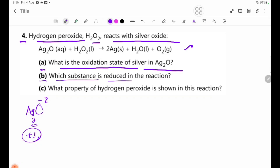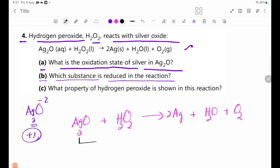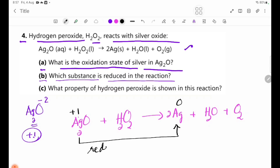We are going to introduce Ag resistance. If you are going to reduce the number of the two, then you will reduce the number of the two.